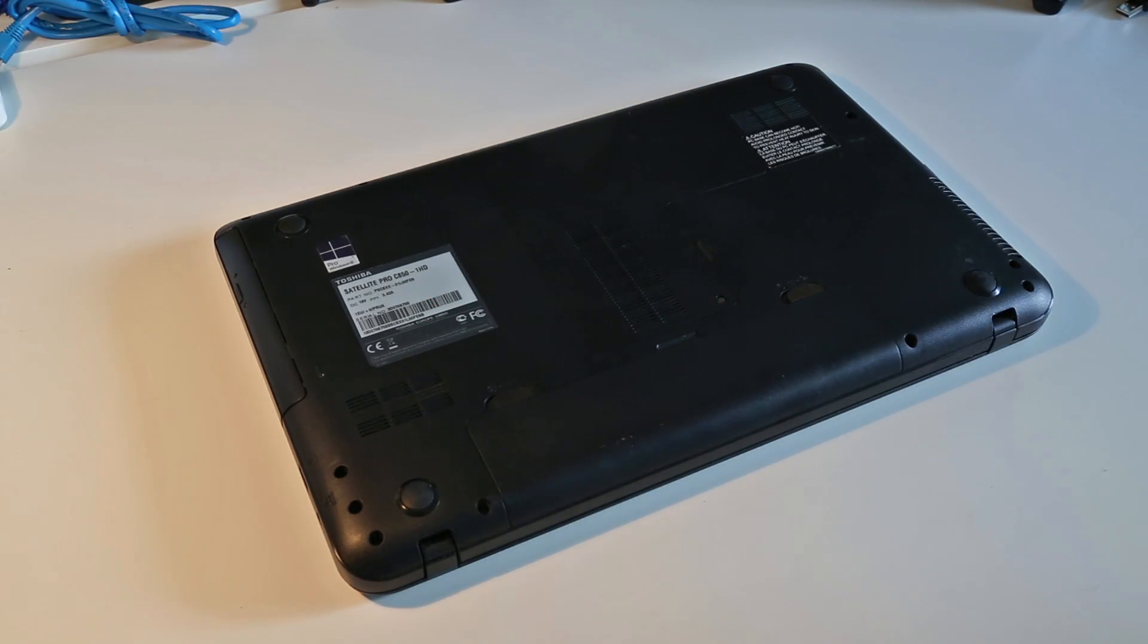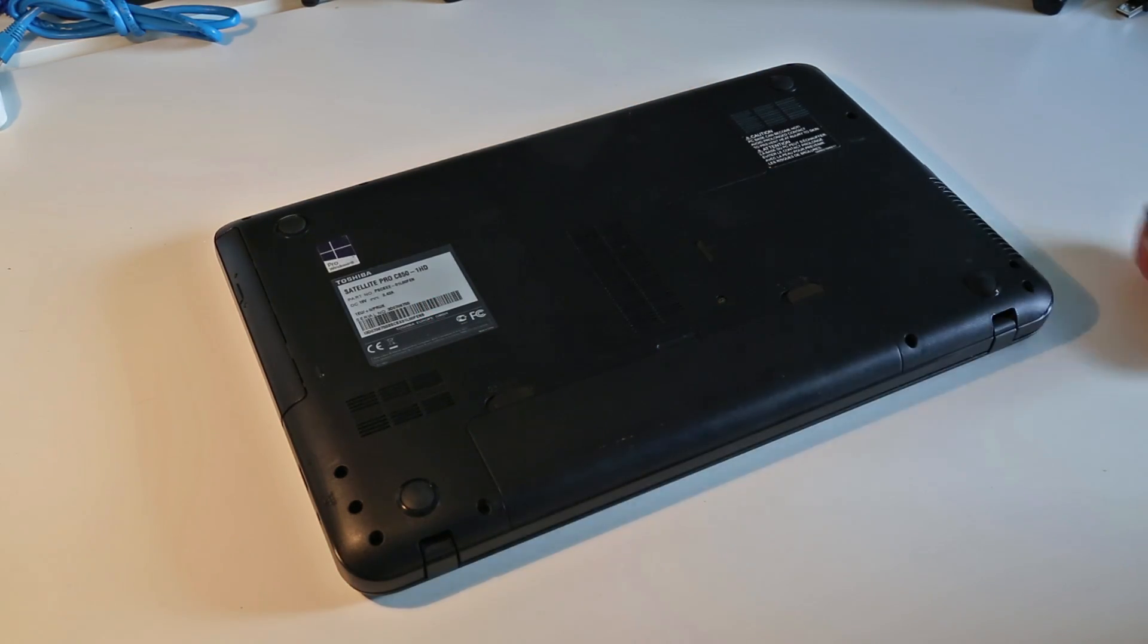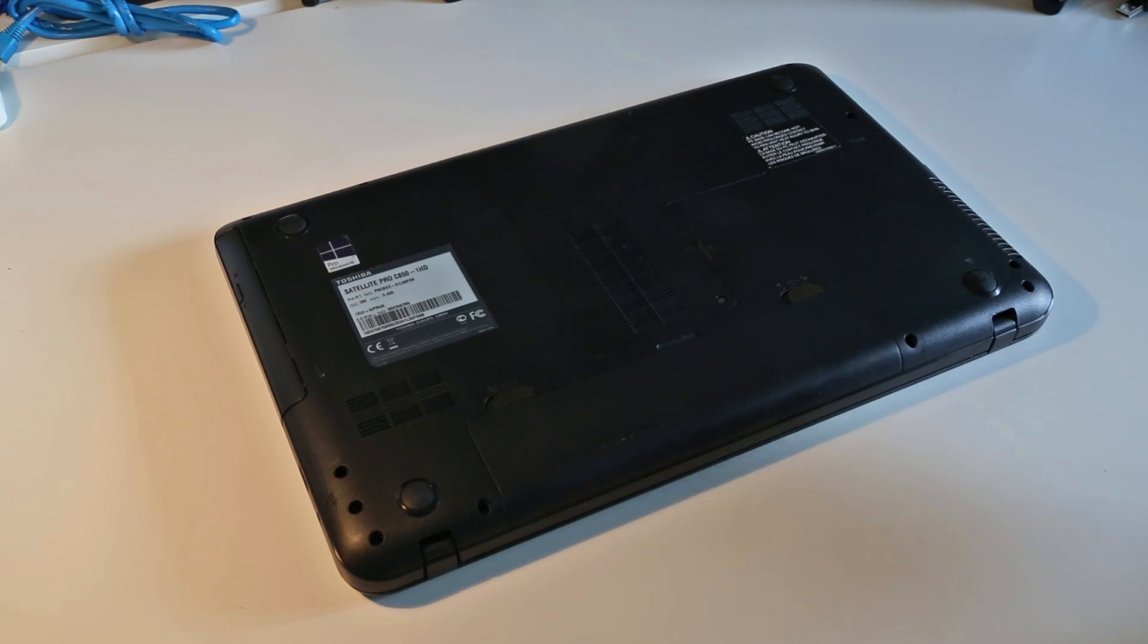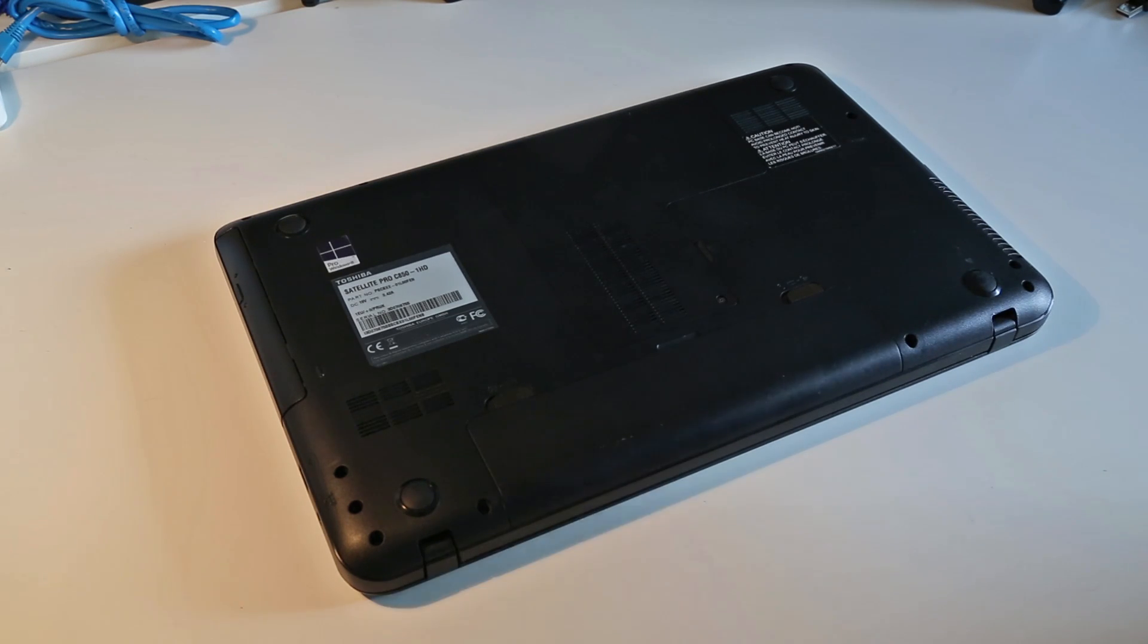Hi, I'm James and in this video I'm taking a look at disassembling the Toshiba Satellite Pro C850.